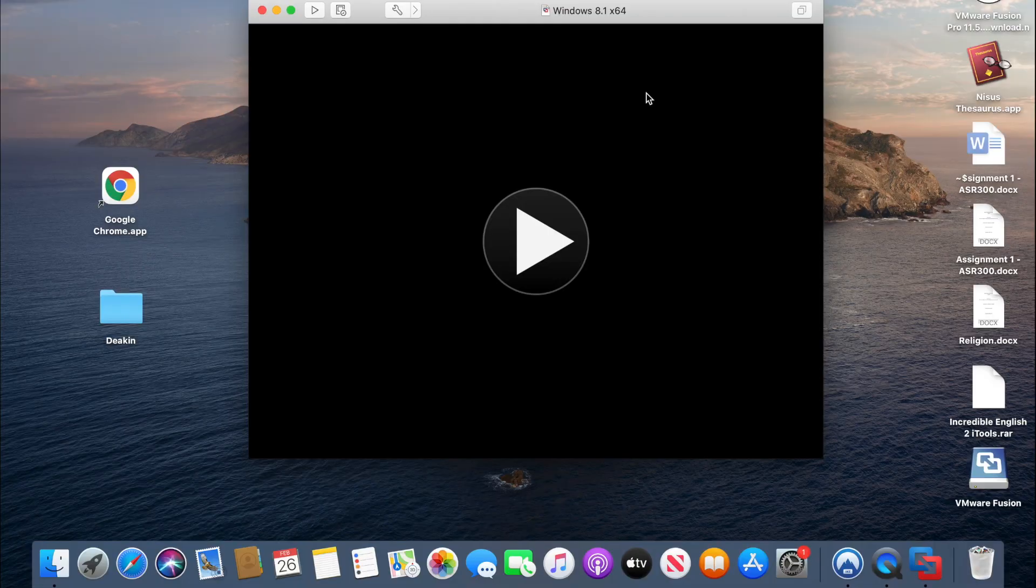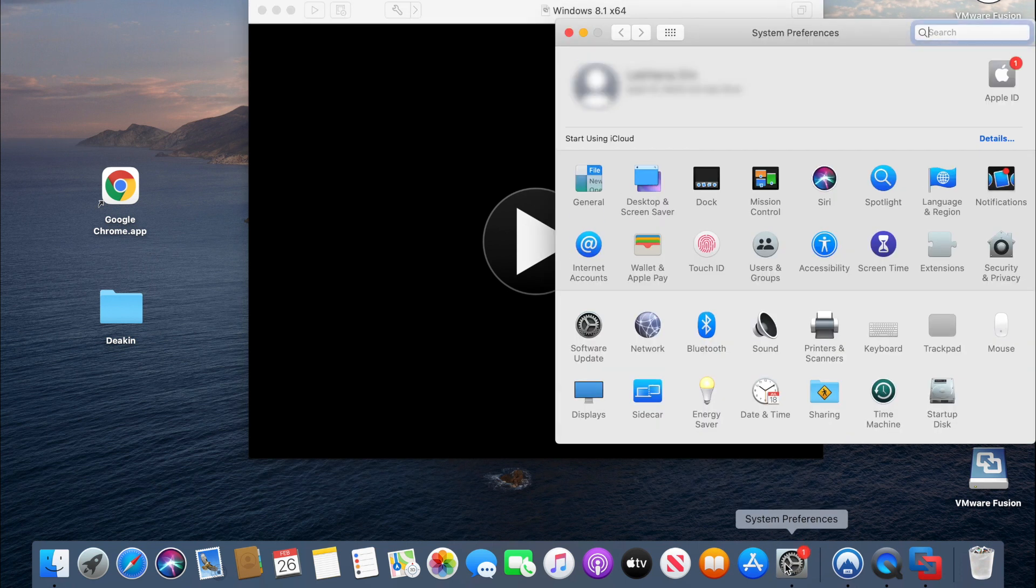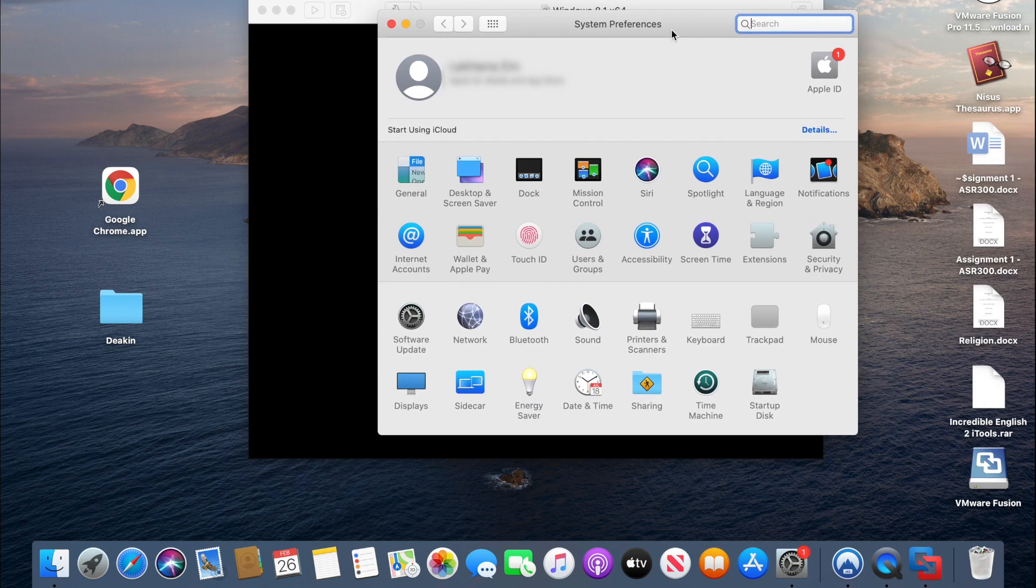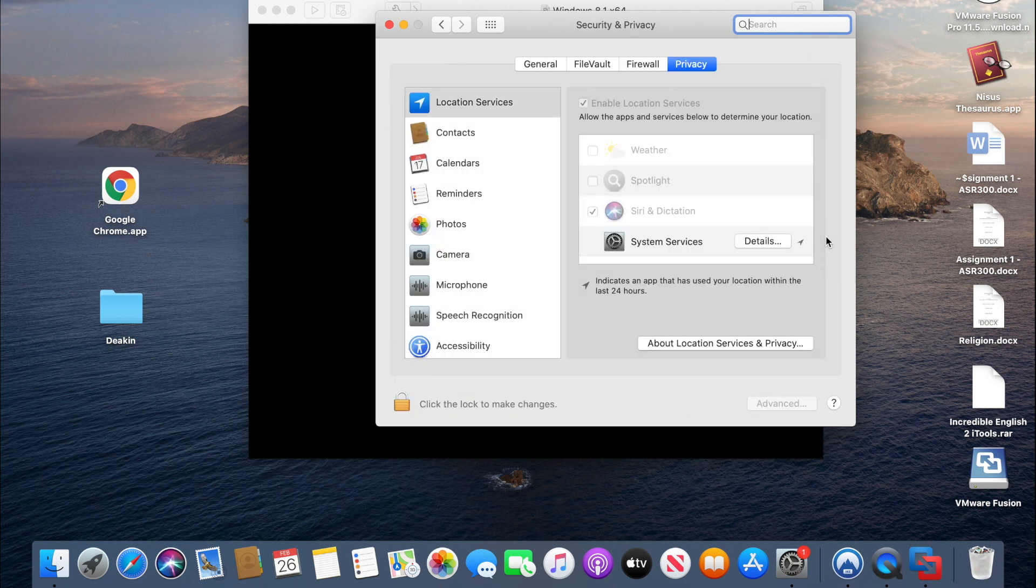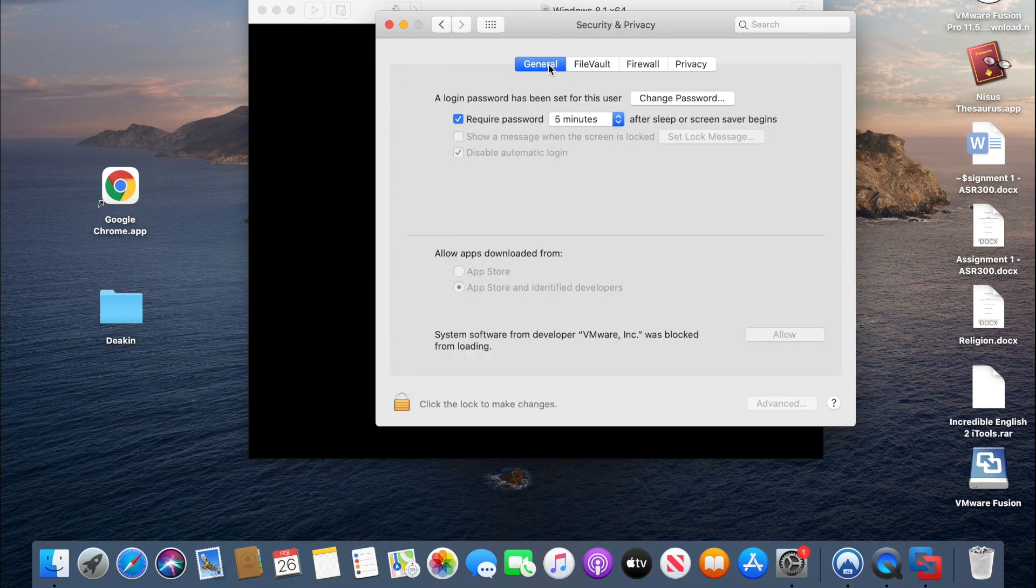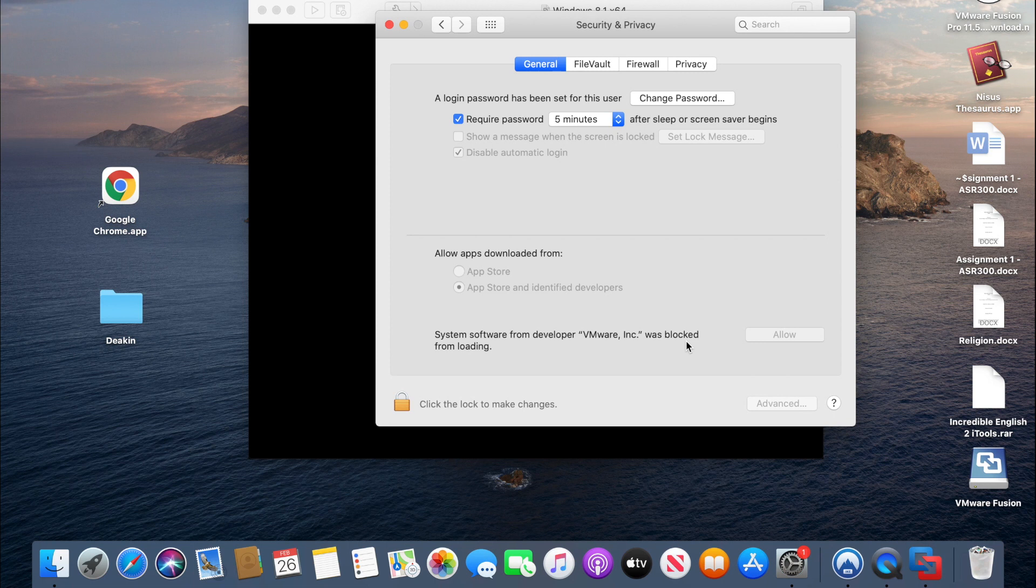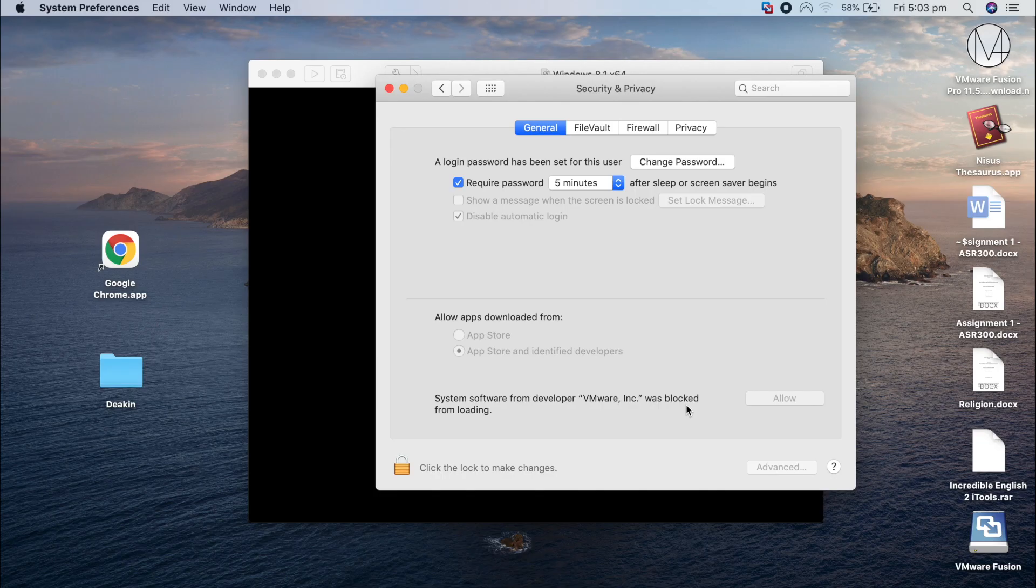All you need to do is launch System Preferences and then go to Security & Privacy. Go to the General tab and as you can see here, system software from developer VMware Inc was blocked from loading.